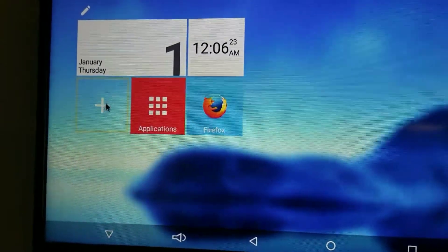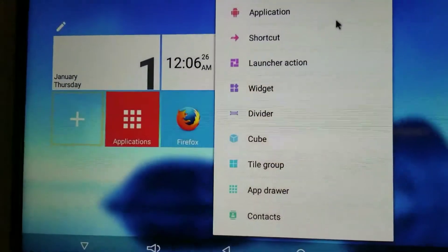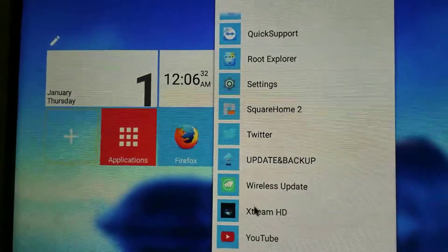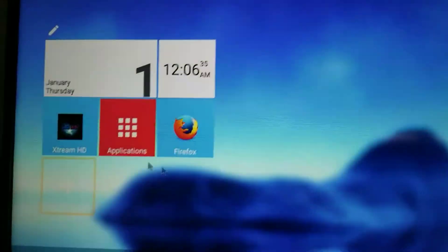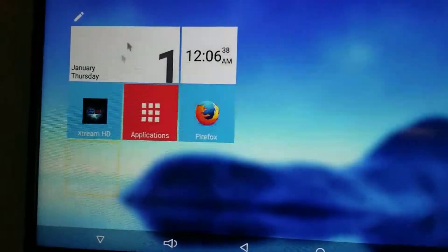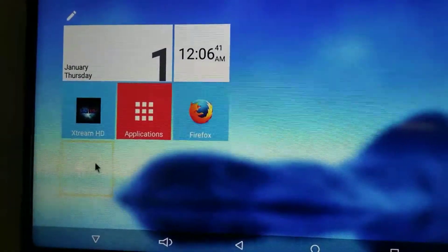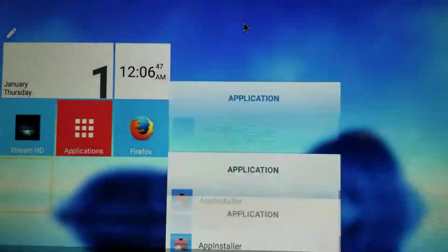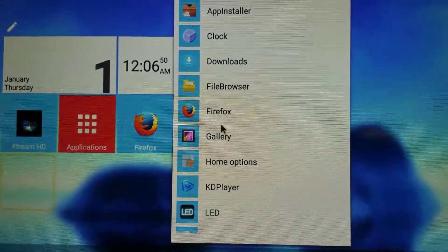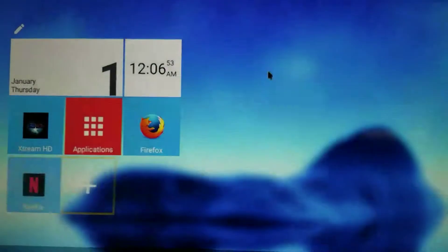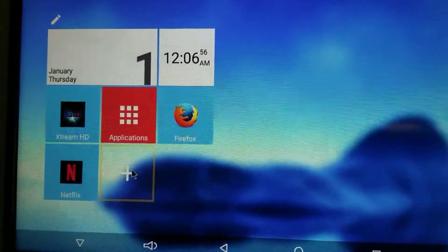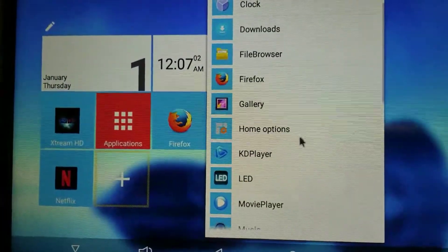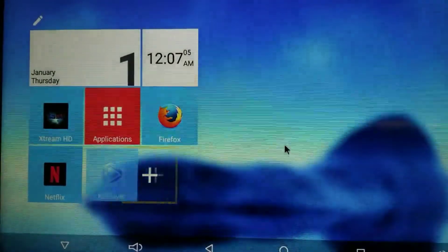What I'll do is click on the plus sign, go to Applications, and add my app — the first one I usually put on there. Then I click the plus sign again, go to Applications, and get Netflix. I'd like to have Netflix on the home screen — most people have Netflix these days.